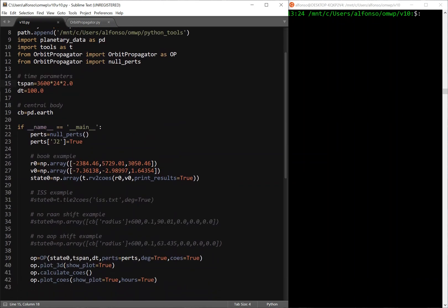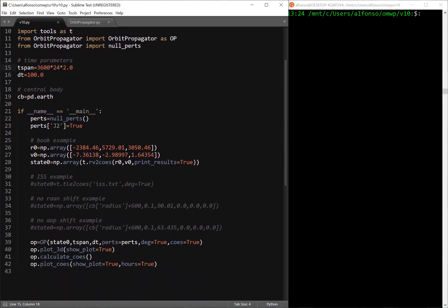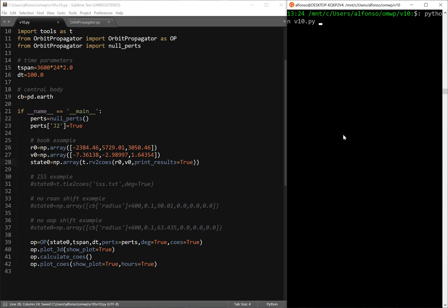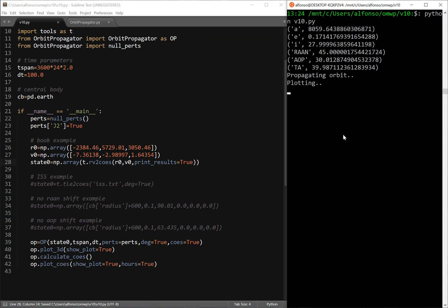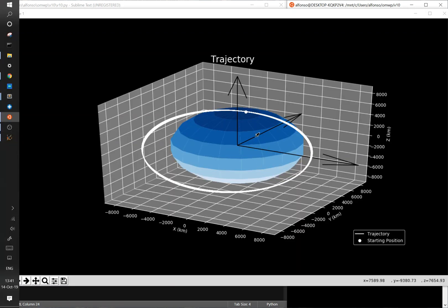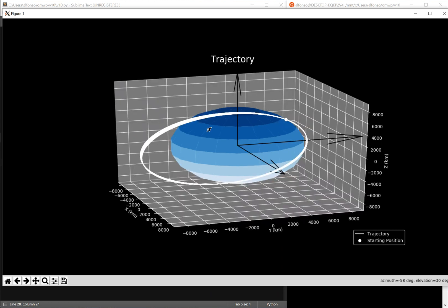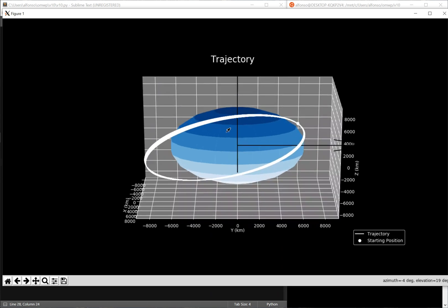This is the same thing I had before with the previous video. I just have some other examples. And just for a sanity check for me to make sure that I was doing this right, I pulled this book example from the Orbital Mechanics for Engineering Students to make sure that worked out. So I'll just go ahead and run it just so you guys can see another example of what this looks like. So this is just some arbitrary orbit that was an example in the book.